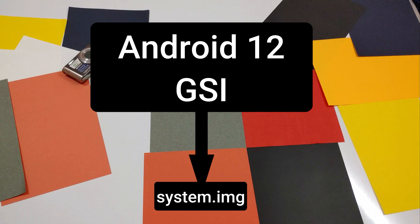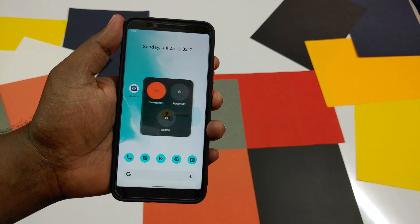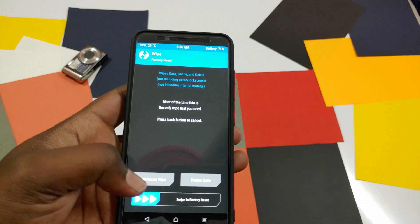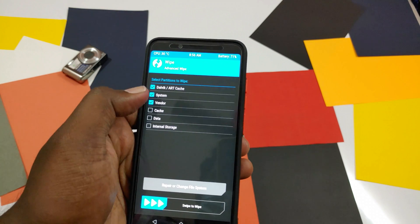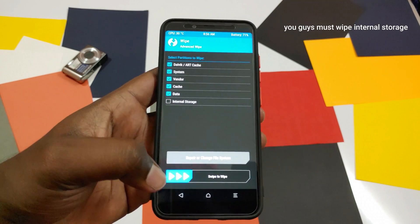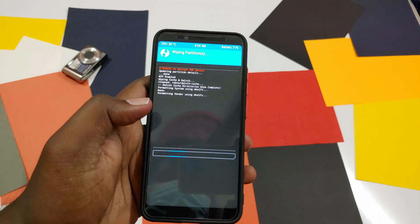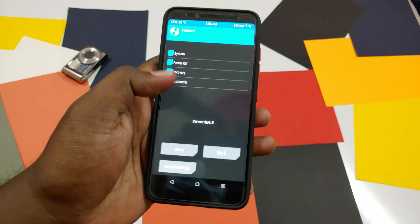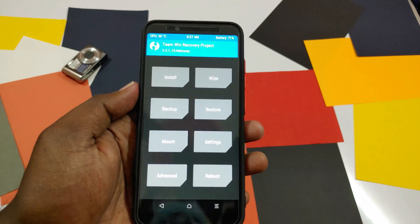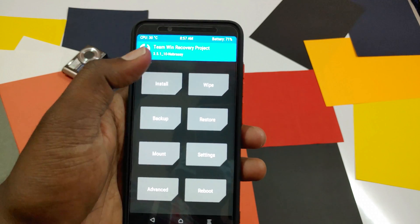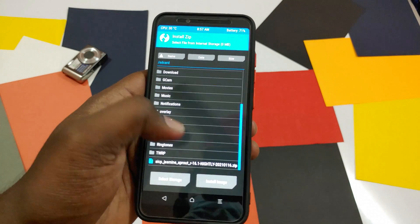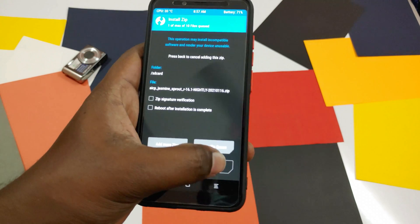After all prerequisites are met, reboot your device into recovery mode. After entering TWRP recovery, click Wipe, then select Advanced Wipe, and select Dalvik, system, data, cache, and internal storage. Swipe to wipe. After wiping everything, reboot into recovery again. Then copy the Android 11 custom ROM and the system.img file into your phone's internal storage. Click Install, select the Android 11 custom ROM, and swipe to flash.